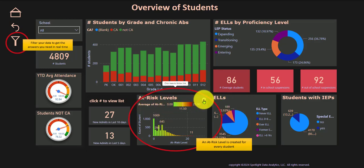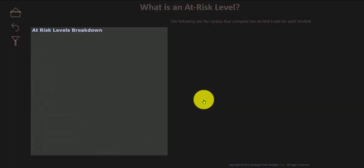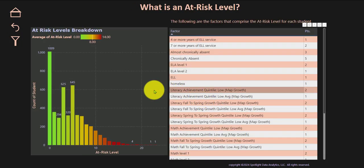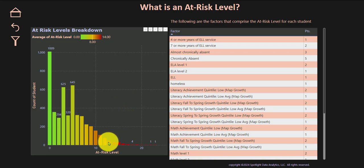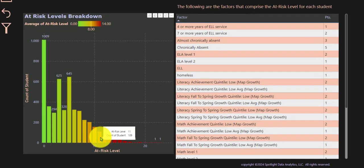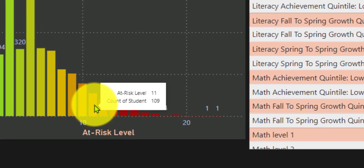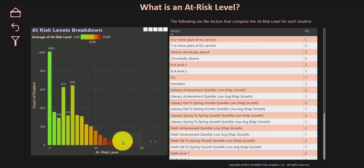You can go ahead and click on the eye and the eye will take you to a page where you can see the breakdown of students and their at-risk levels. If you hover over a particular line, you can see that this school has 109 students at risk level 11 or much higher.